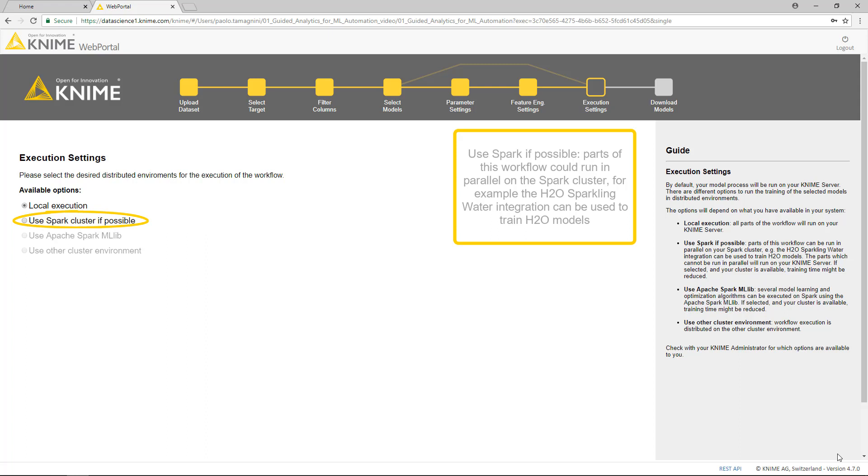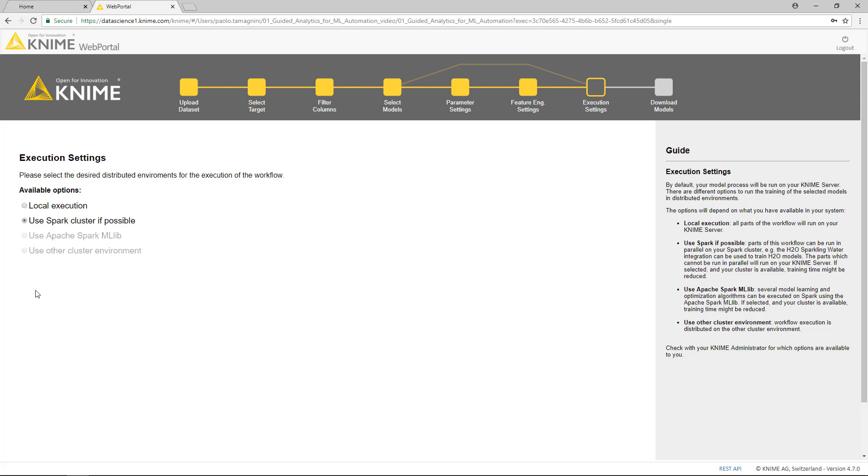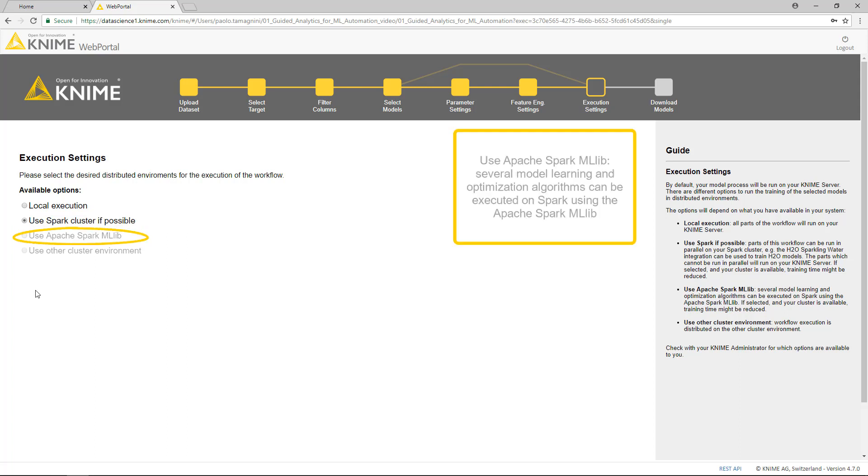Use Spark if possible. Parts of this workflow could run in parallel on the Spark cluster. For example, the H2O Sparkling Water integration can be used to train H2O models. Use Apache Spark MLib. Several model learning and optimization algorithms can be executed on Spark using the Apache Spark MLib.